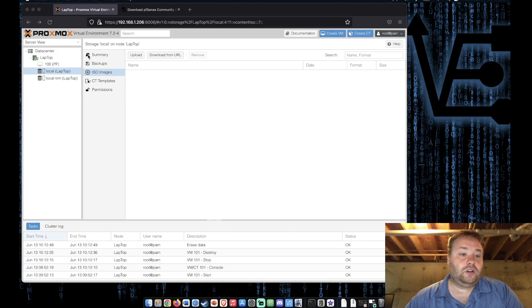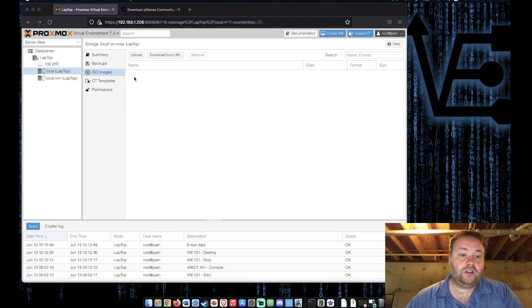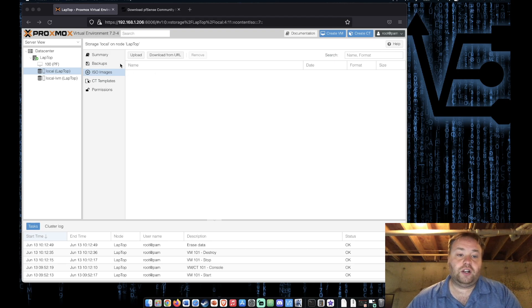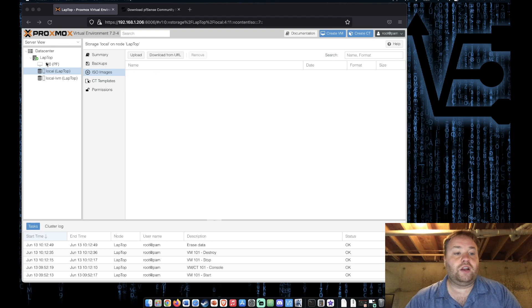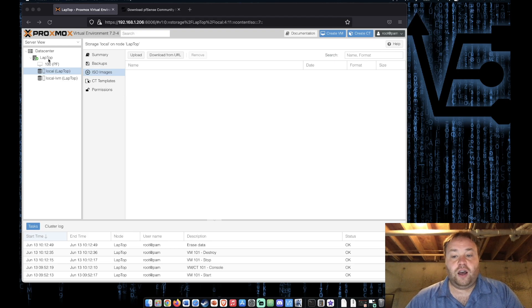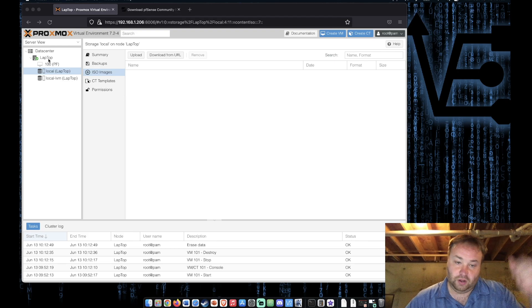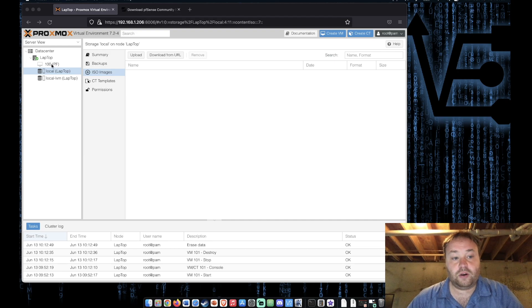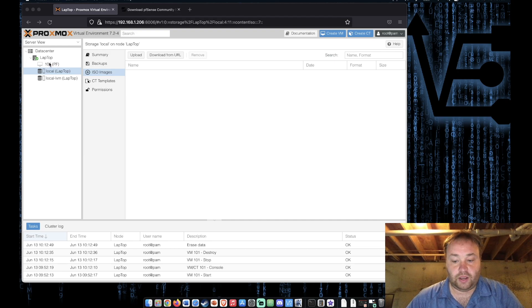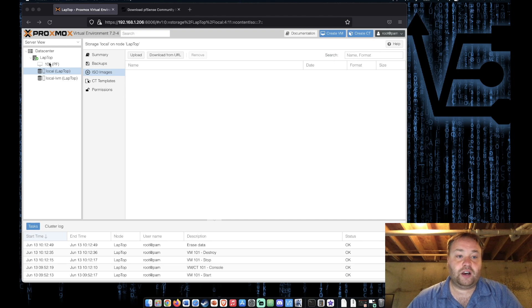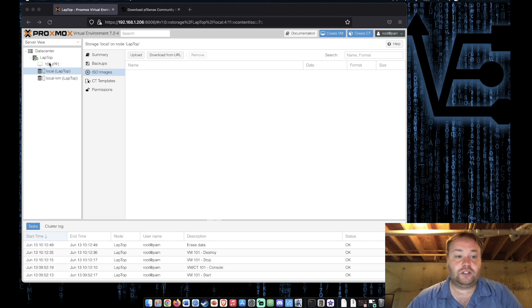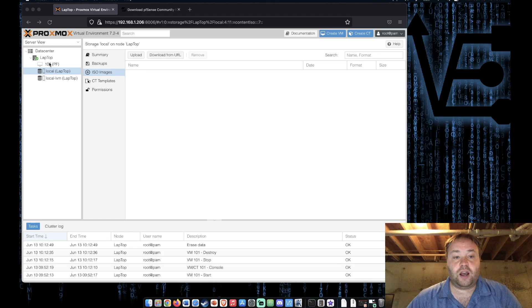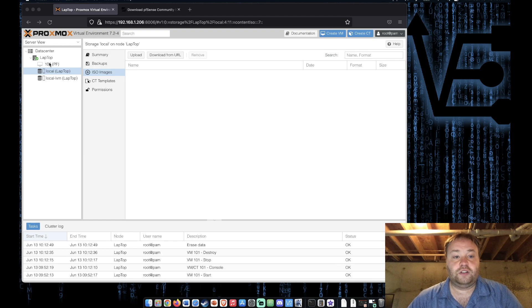So we're here and you can notice that I have no ISO. I actually deleted it after creating this VM here. I do still have my network bridges set up. I'm sorry about that but I don't want to break this VM that I have running. So with that let's look at how I got pfSense onto this system and then we'll look at how to install it and how to get into the web interface.